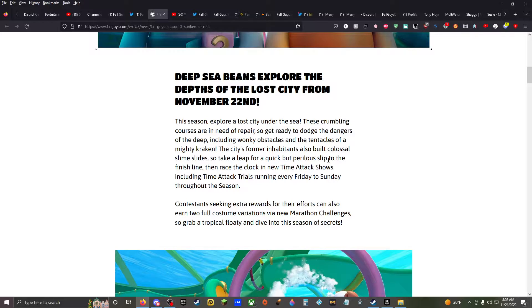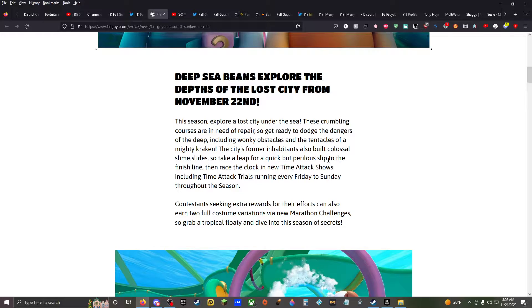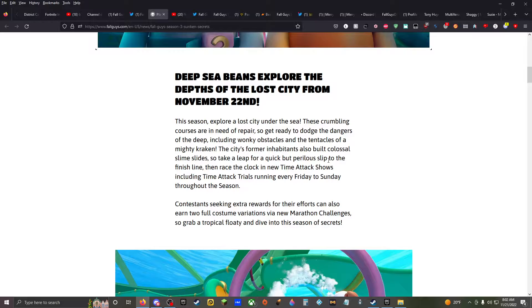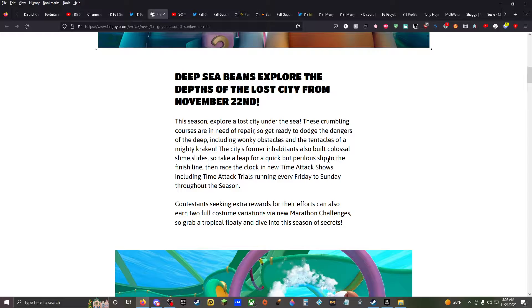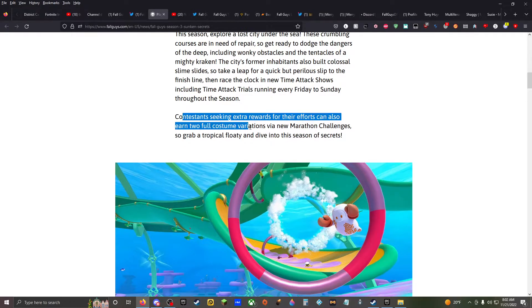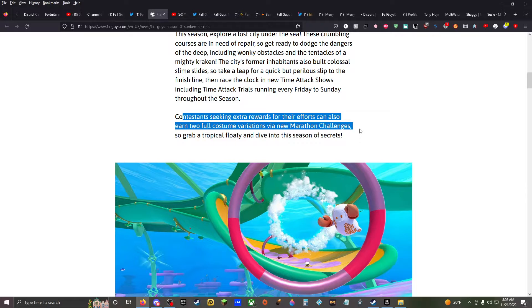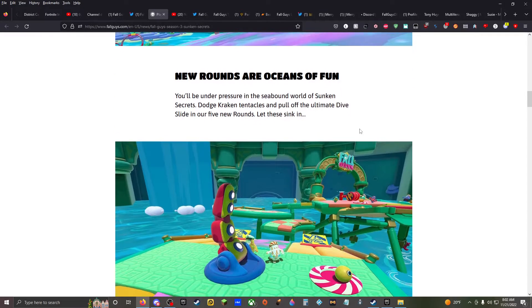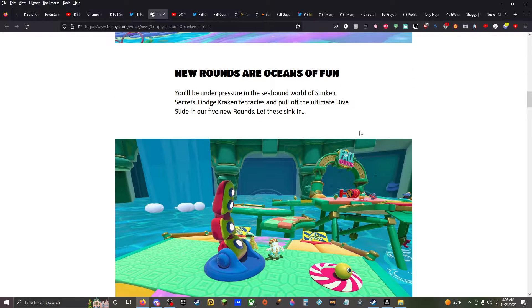Mouthful. Including wonky obstacles and the tentacles of a mighty kraken. The city's former inhabitants also built colossal slime slides, so take a leap for a quick but perilous slip to the finish line. Then race the clock in new time attack shows. Including time attack trials running every weekend.